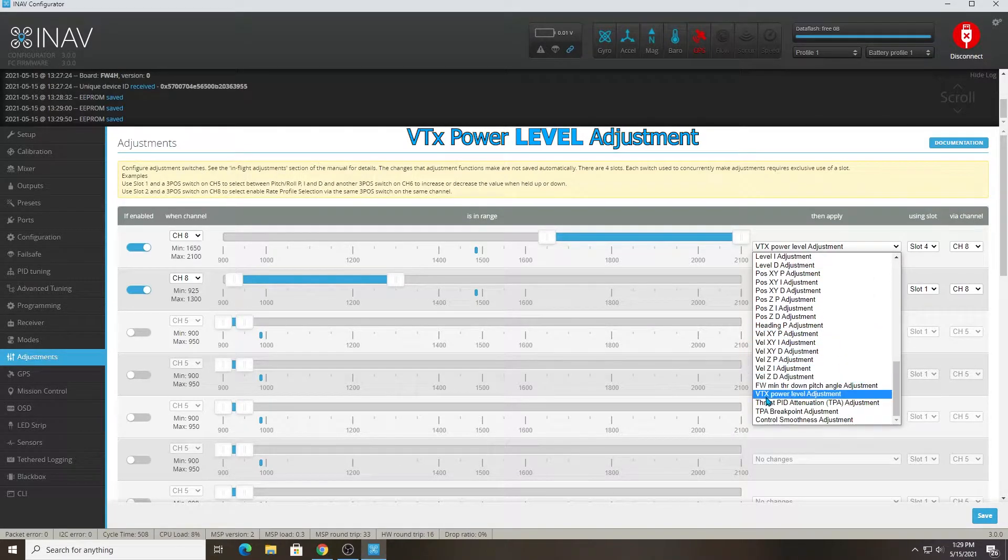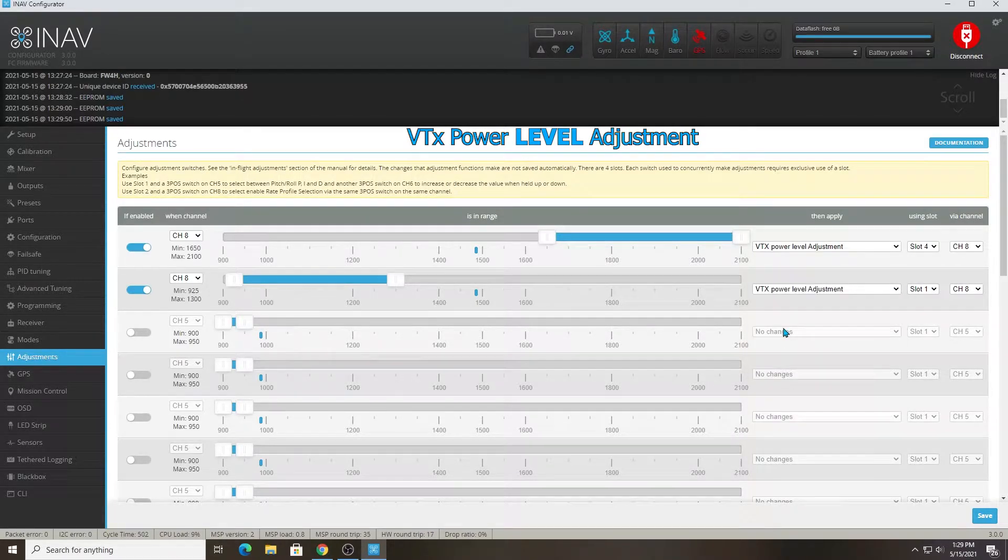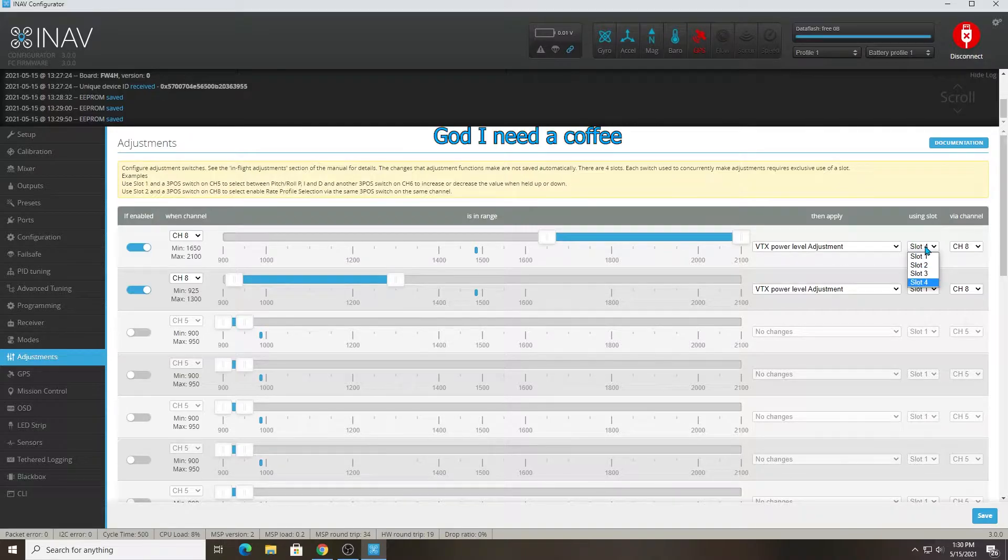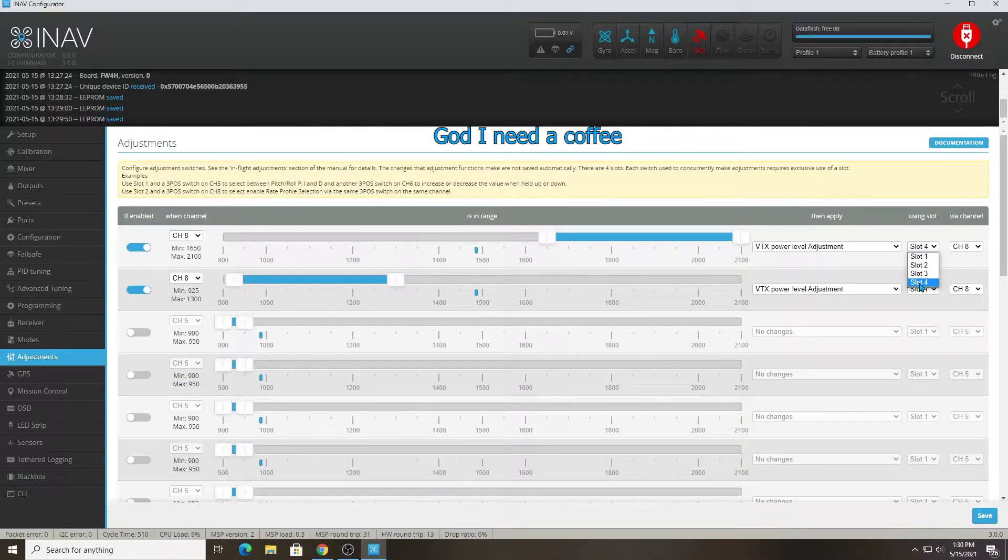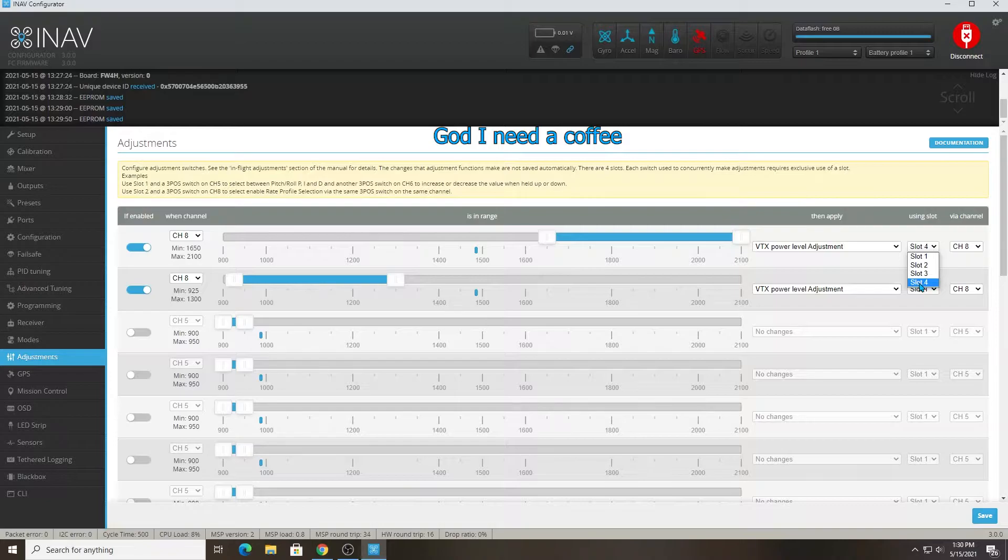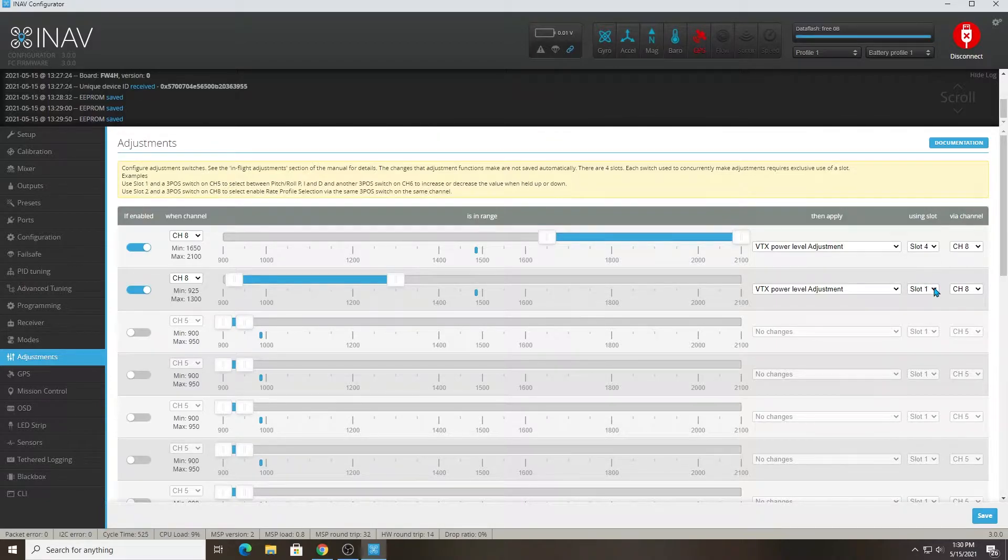You click here, scroll through the list, find VTX power band adjustment. I put slot 4, so when I go up it'll slowly cycle through powers till it gets to max power.